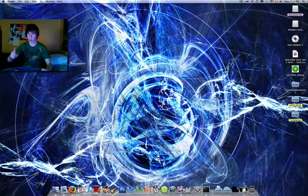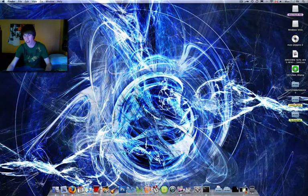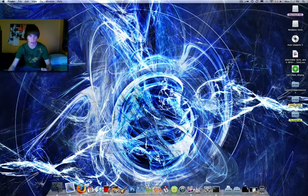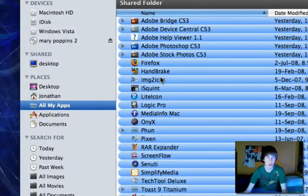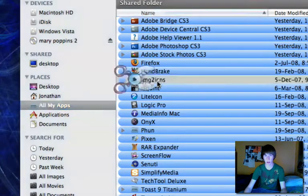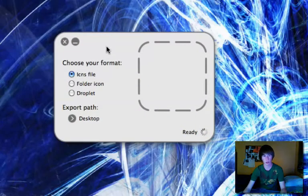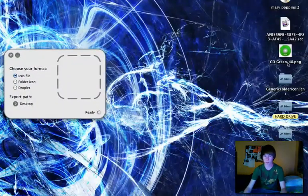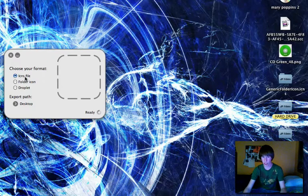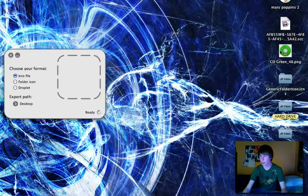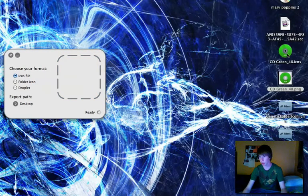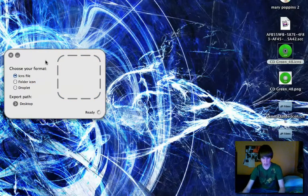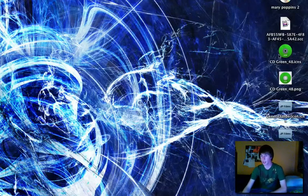To do that, go to my website — www.jpfilms.site88.net — go to the Free Files tab, and download a program called Image to Icns. It's spelled 'icns'. Double-click it — it's a simple tiny little window. Make sure the icns file output is selected, location set to desktop by default, then drag that PNG file into the box. Now you have an icns file on your desktop.